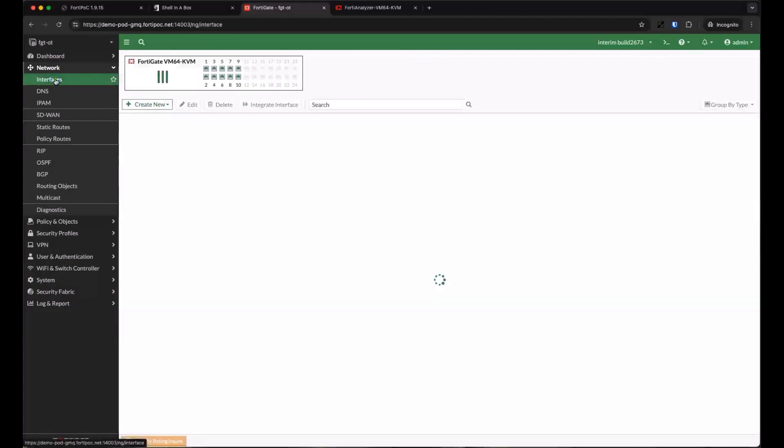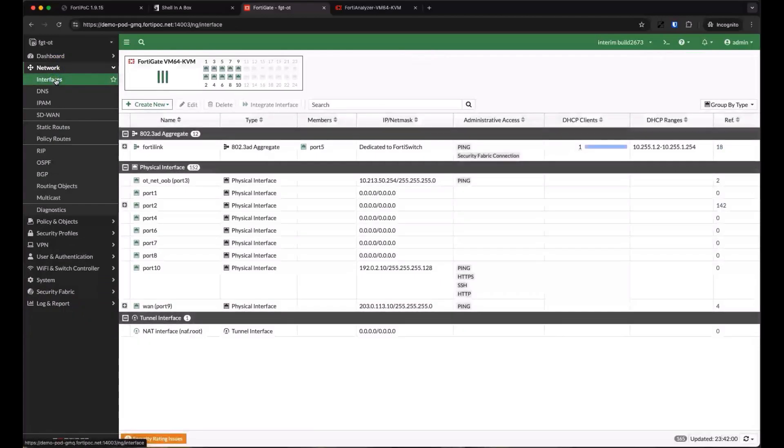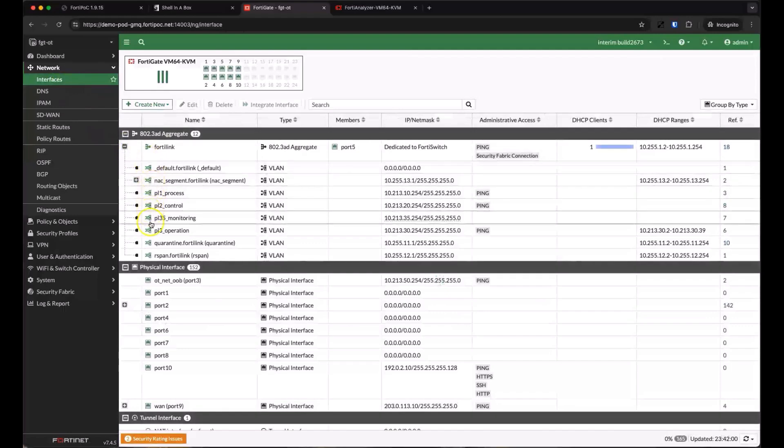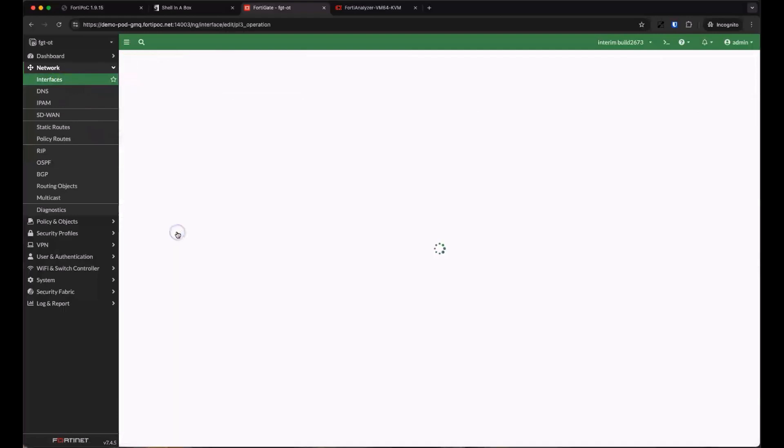If we take a look at the FortiGate interfaces, we see those same VLANs on our FortiLink connection to the FortiSwitch. Let's take a closer look at the operations VLAN.